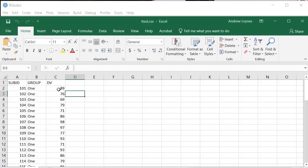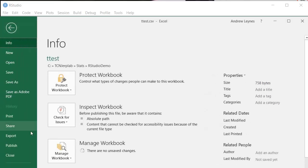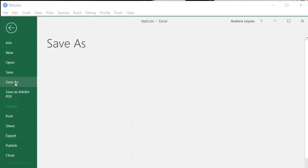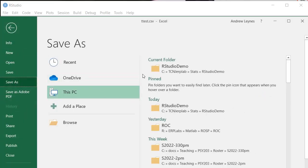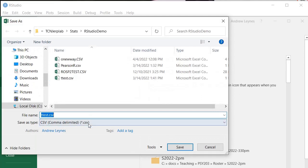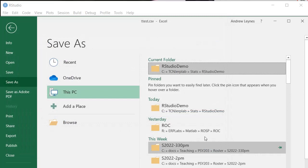So what you want to do after you enter all the data like this is save it as, and this is very important, save it as a CSV file. So a CSV comma delimited file. There are a couple different versions of CSV files. This is the plain CSV that you want to import into RStudio to avoid having any problems.